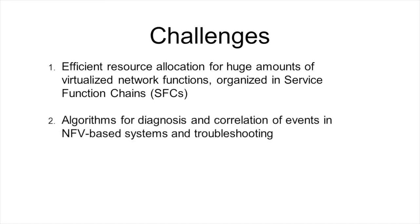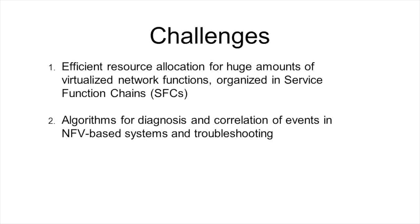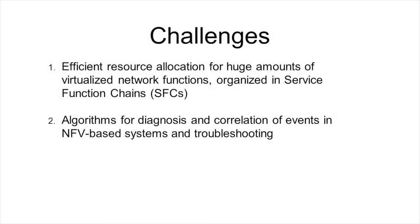The second one are algorithms for diagnosis and correlation of events in network functions in network function virtualization based systems, and also troubleshooting when customers send failure reports and want their services to be repaired as soon as possible.